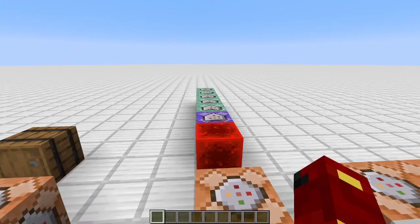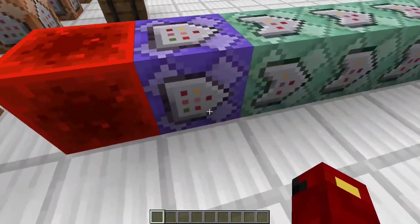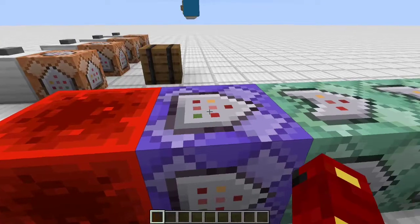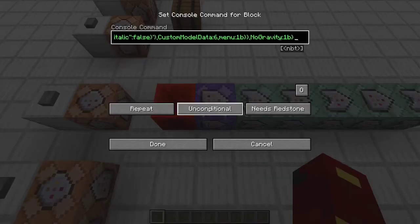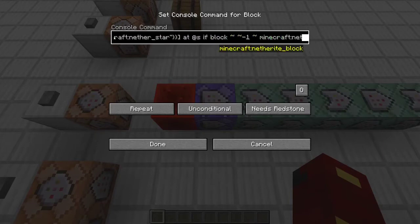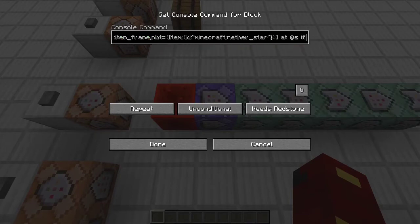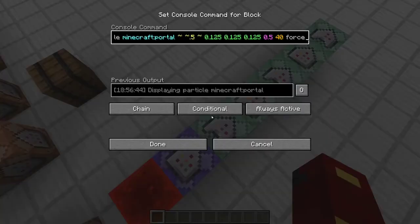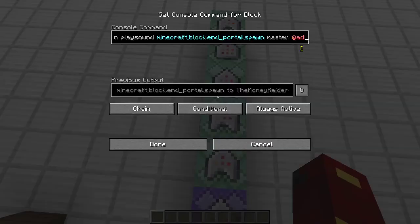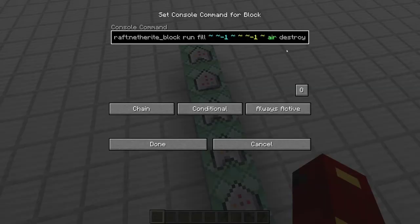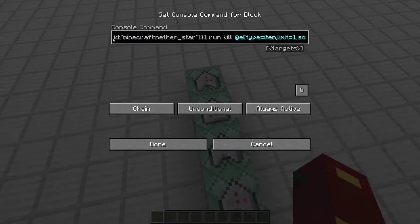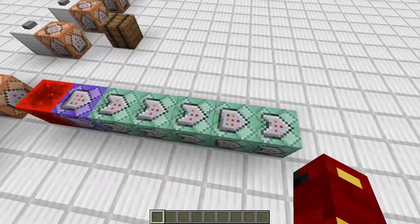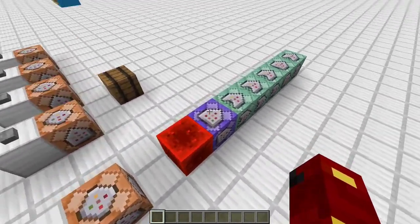If you're wondering how I added the creation of the menu tablet, it was fairly simple. I simply detected if there was an item frame with a nether star in it, and if there was a netherite block underneath it. I summoned the item, I did the portal effect, I created the sound effect, I filled the netherite with air, and then I killed the netherite block, and then I killed the item frame. It's very similar to custom crafting episode 1.